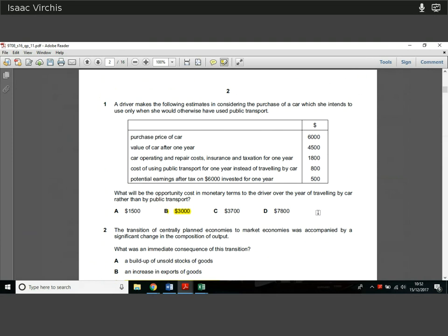What's the opportunity cost in monetary terms? You want all your costs plus the opportunity cost. She wouldn't have to have bought the car — $6,000 — but she could sell the car after one year, so she's lost $1,500 ($6,000 minus $4,500). The costs of operating the car are $1,800, but we minus $800 because that's the cost of public transport she saves. So she's spending $1,000 net there. We've got $1,500 plus $1,000, plus $500 she could have earned by investing the $6,000 in the bank. So $2,500 plus $500 gives you $3,000. It's kind of just an accounting question.